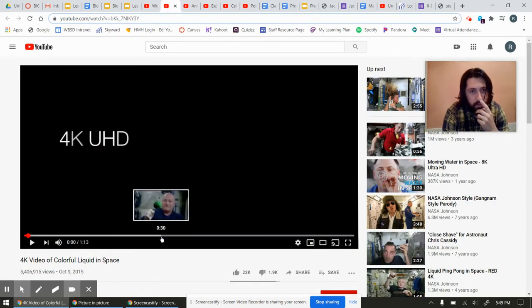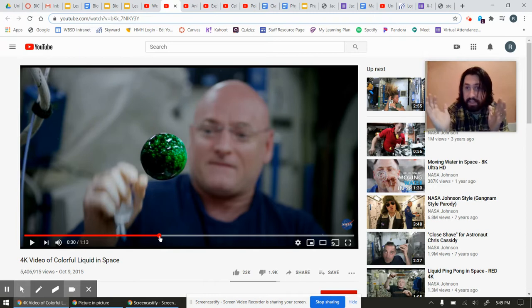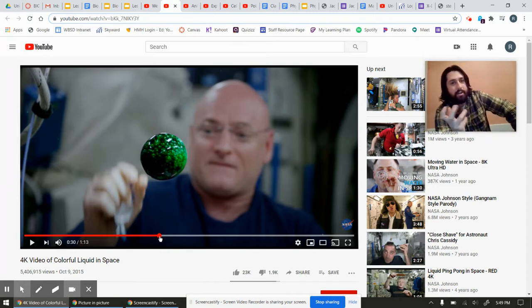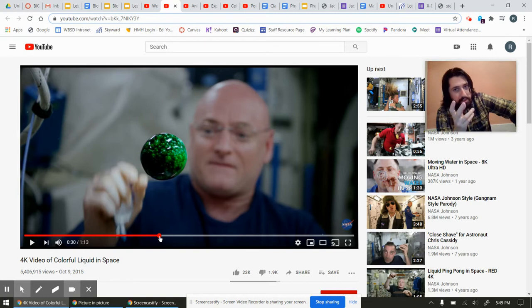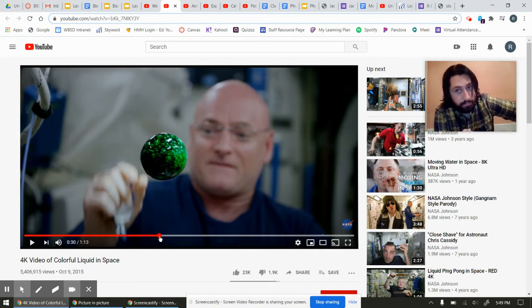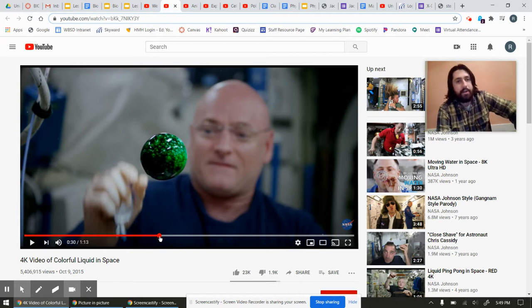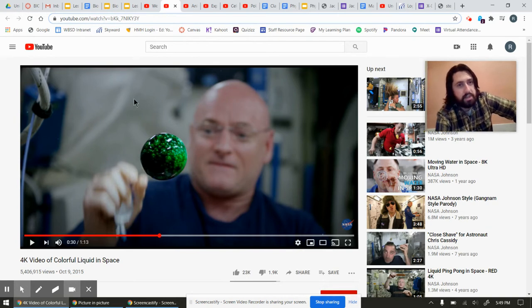There's another sweet video where this guy is messing around again in space with water and there's no gravity, so water makes a sphere and he does some really cool things. Water sticking to itself is cohesion - a substance bonding to itself is cohesion.